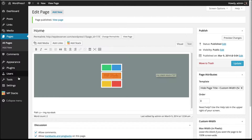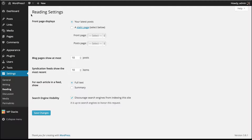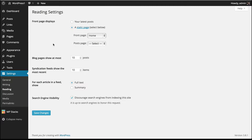Now we need to make it so that this home page shows up on the front of our site when people visit. Go to Settings, Reading, and instead of our front page displaying our latest posts, we're going to change that to a static page. The front page will show our home page which we just created, and then we'll click Save Changes.